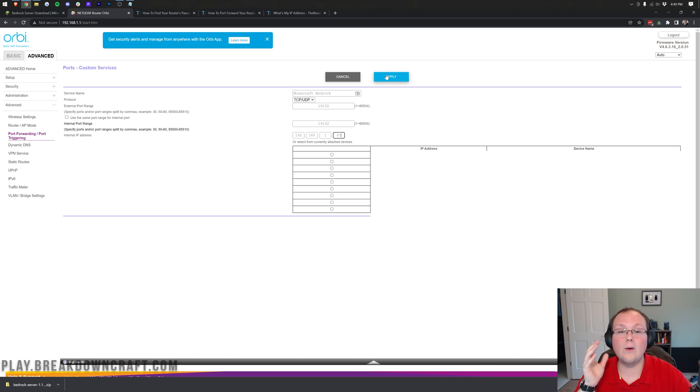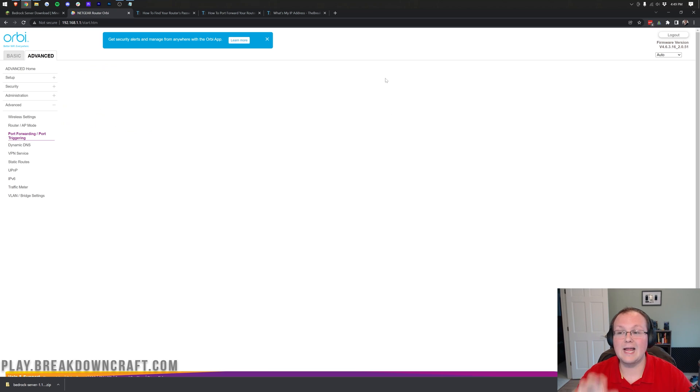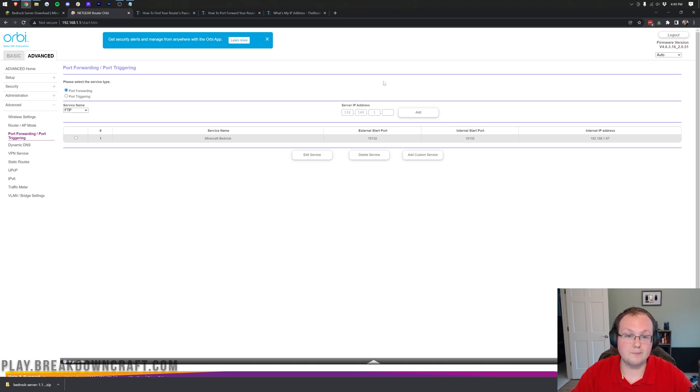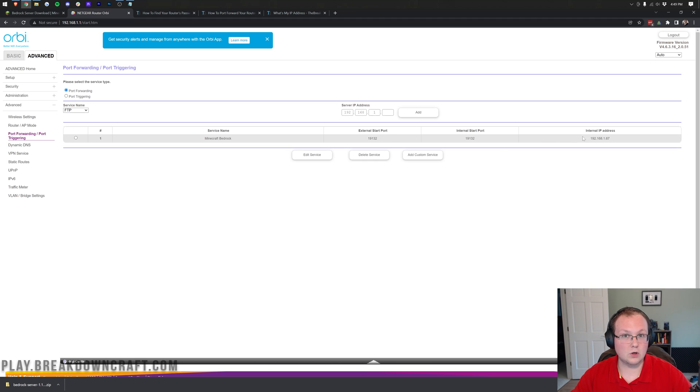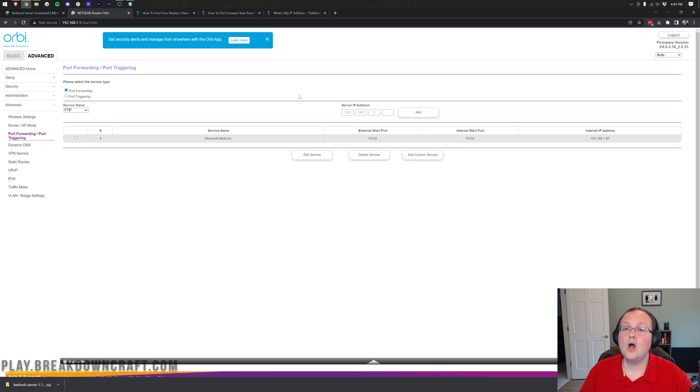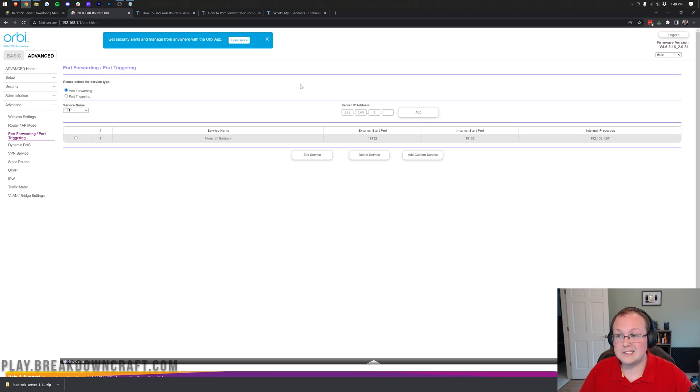Finally, go ahead and click apply and you're good to go. You have now port forwarded for your Bedrock server. The most important thing is that the internal or local IP address is the same as your computer and that the port is 19132. From there, we need to go ahead and get our public IP address because that's how our friends and us can join the server.